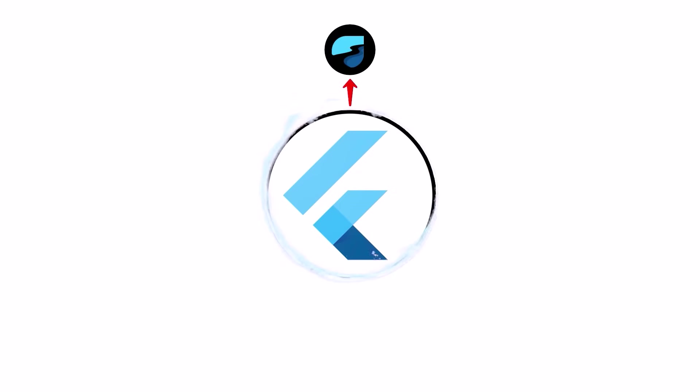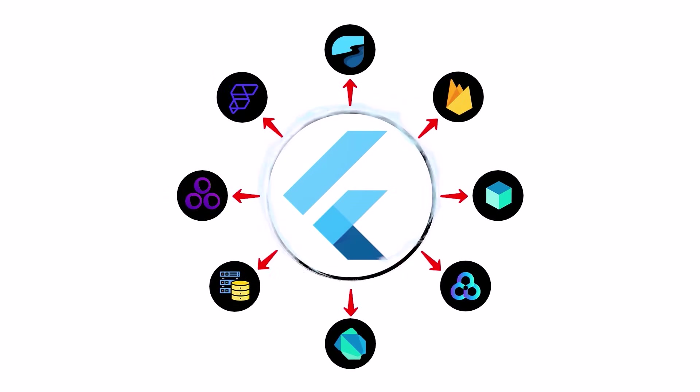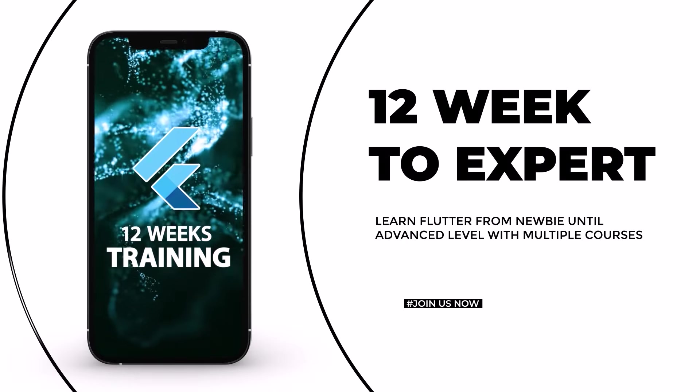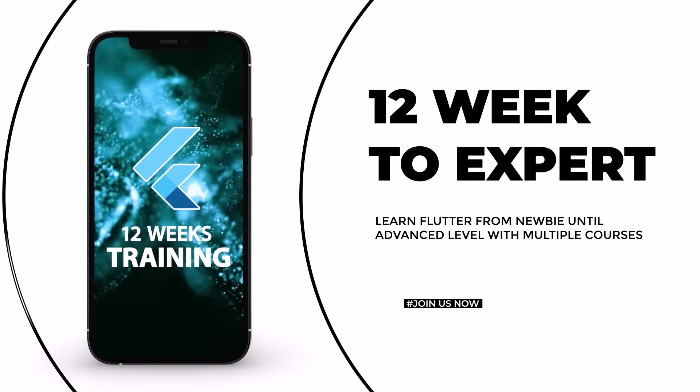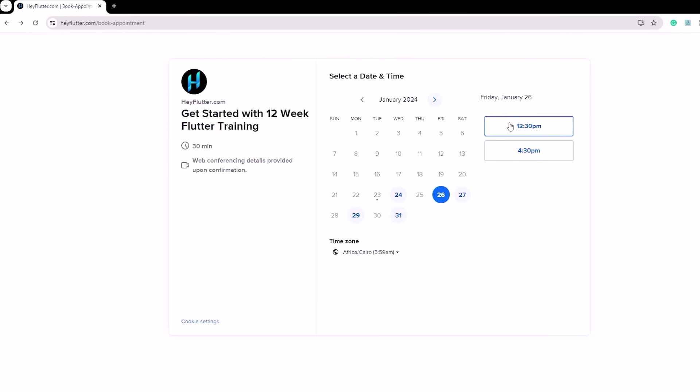All of these 12-week Flutter roadmap topics that you will learn about in this video, we have also covered step-by-step within our 12-week Flutter training courses that you could simply join on heyflutter.com.